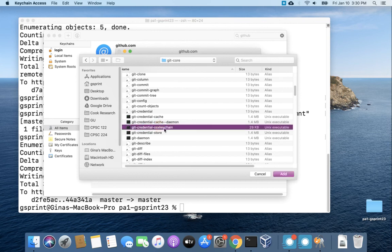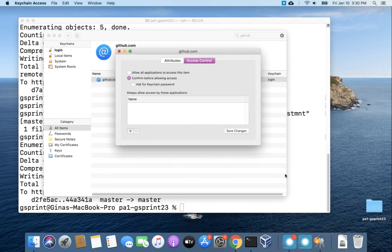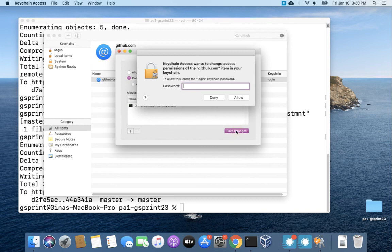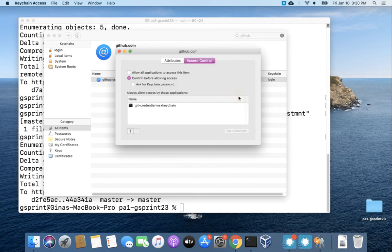So click this little program right here. You can see it's a Unix executable and hit add. Click save changes. Enter your password. Note that this is your Mac password not your GitHub password.